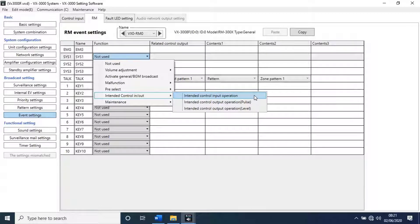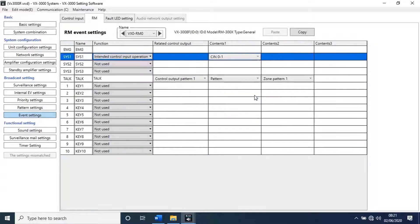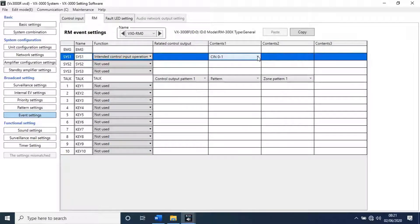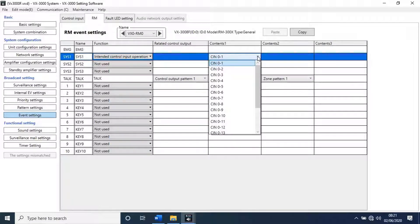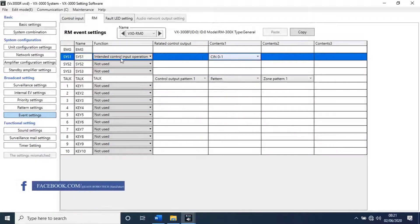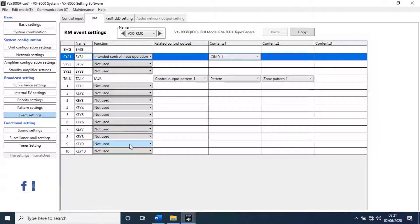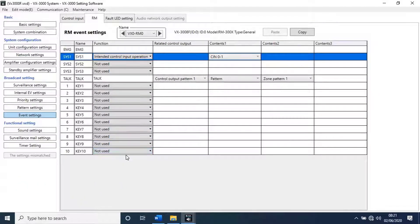Then select intended control input operation. Then contents 1, select control input terminal. We have limited keys. I like to add one more extension for RM.